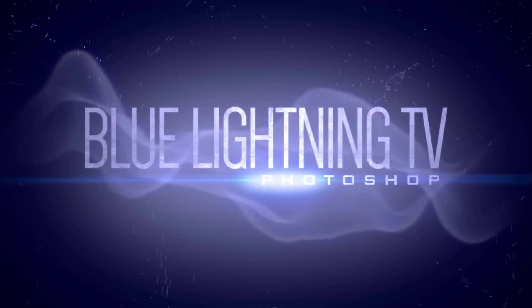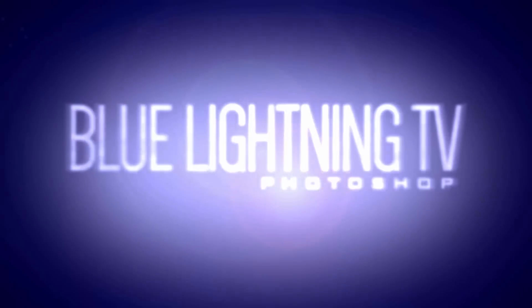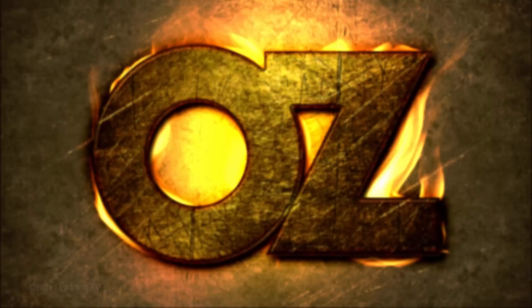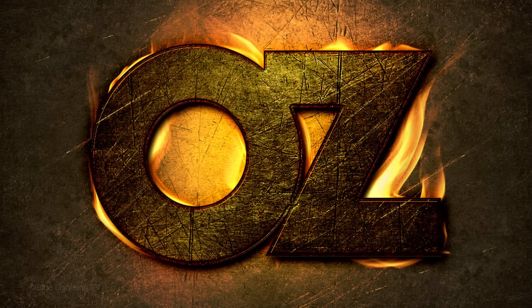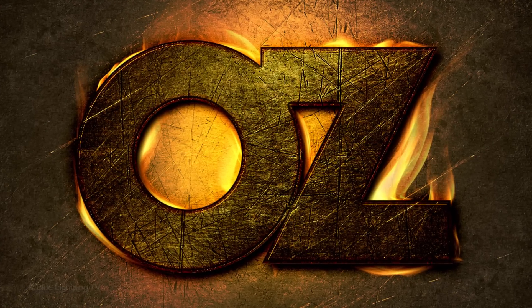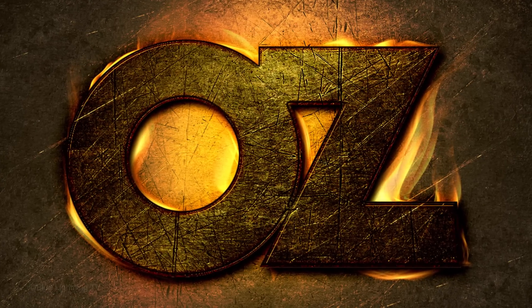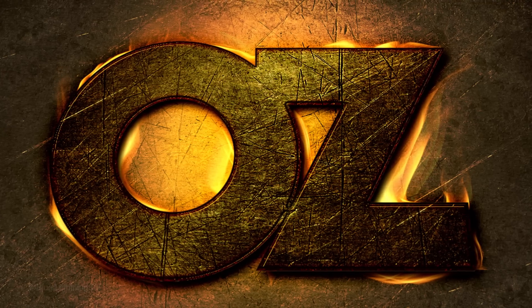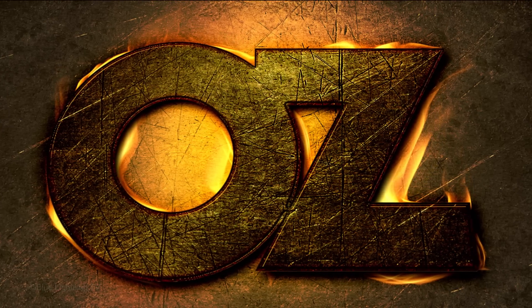Hi. This is Marty from Blue Lightning TV. I'm going to show you how to create a powerful, dark, fiery text effect ablaze with flames from behind.